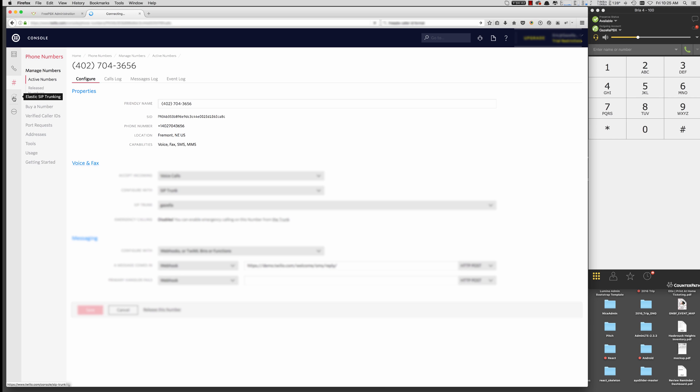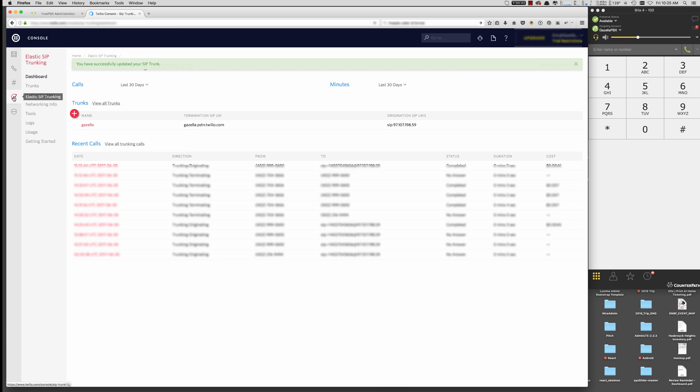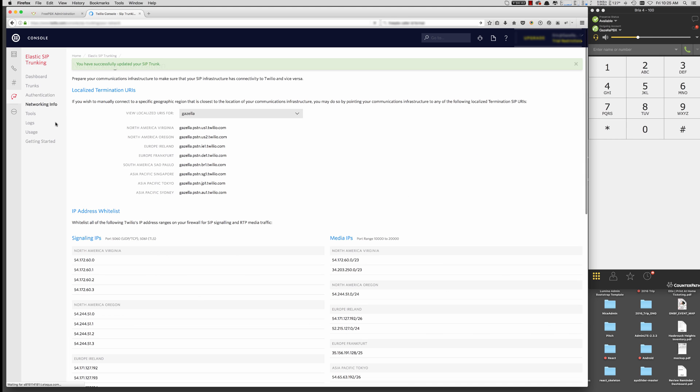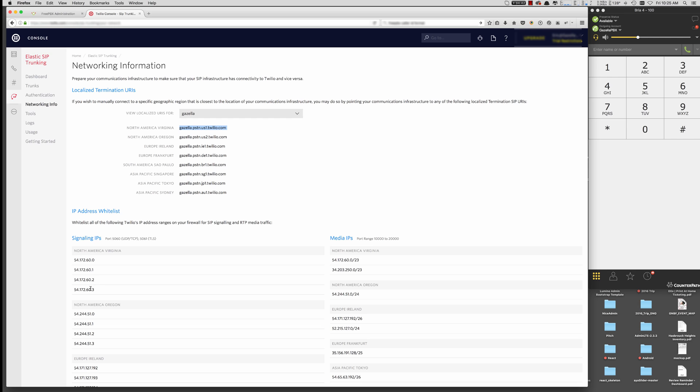So another note on the elastic SIP trunking here is that FreePBX shows you what networks, IP addresses, their traffic is going to come from. So when we're creating our SIP trunking, we need to create some inbound routes that accepts traffic from each one of these signaling IPs. So I'll show you how to do that. I'm going to be using the North America and Virginia. That way I know exactly what IP addresses I need to create trunks for when we're in our PBX.